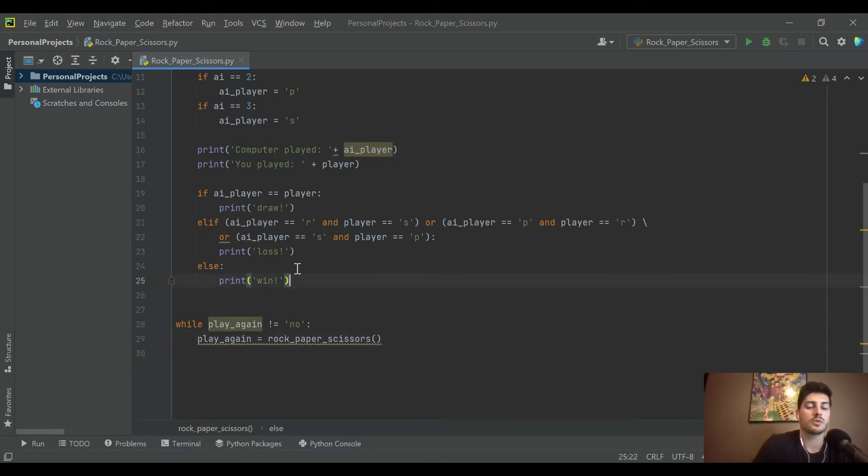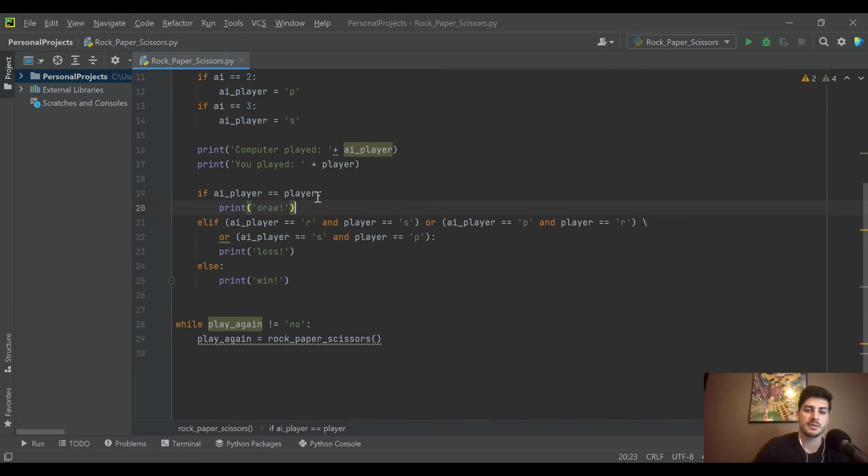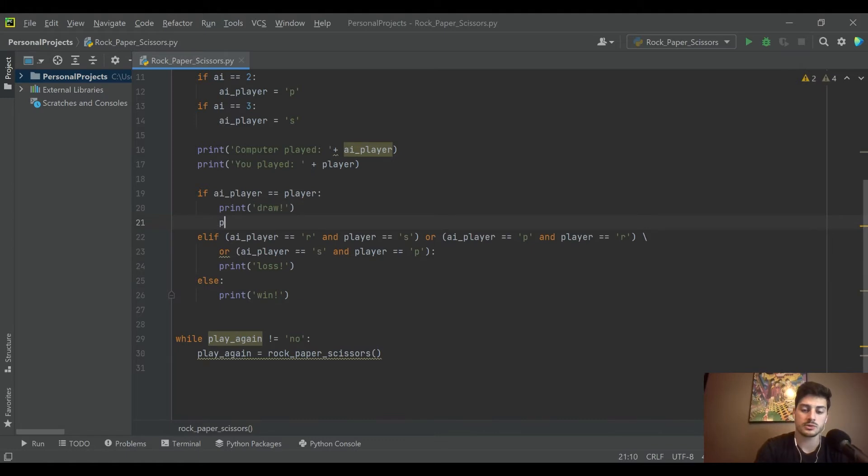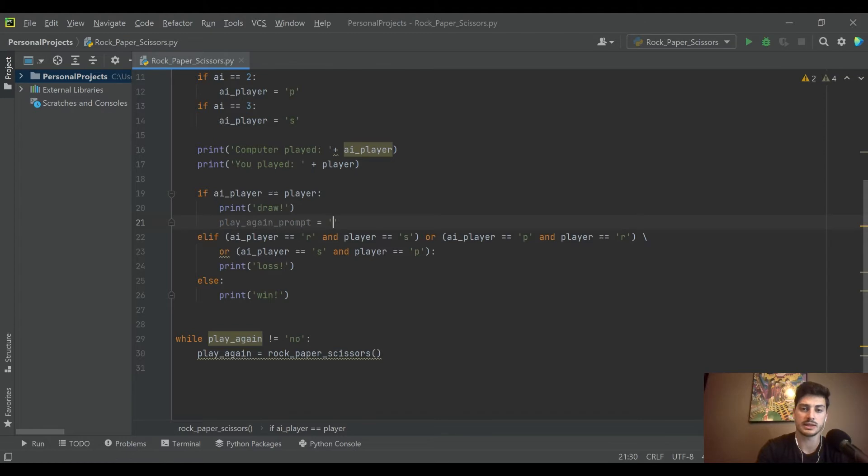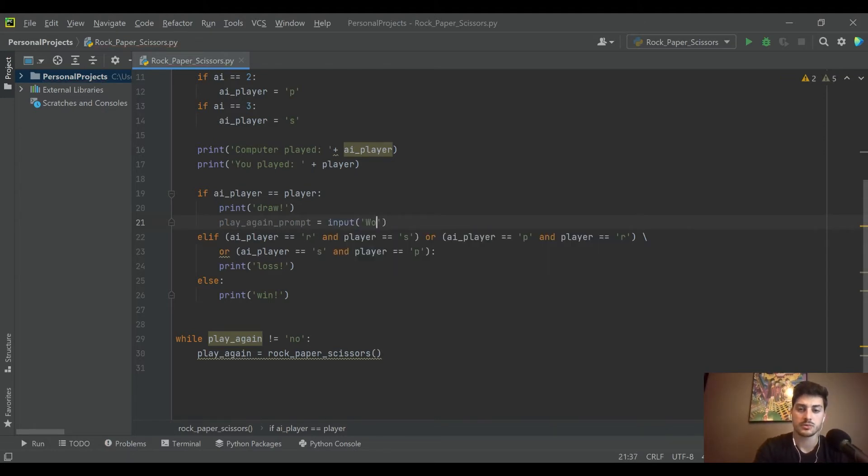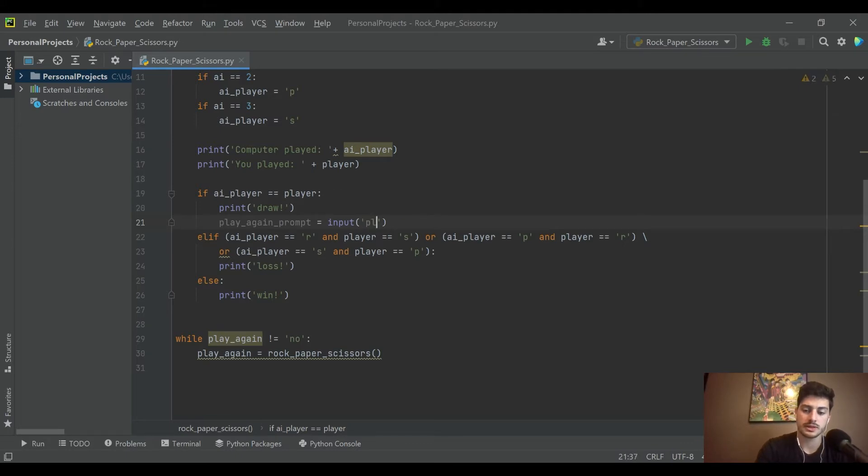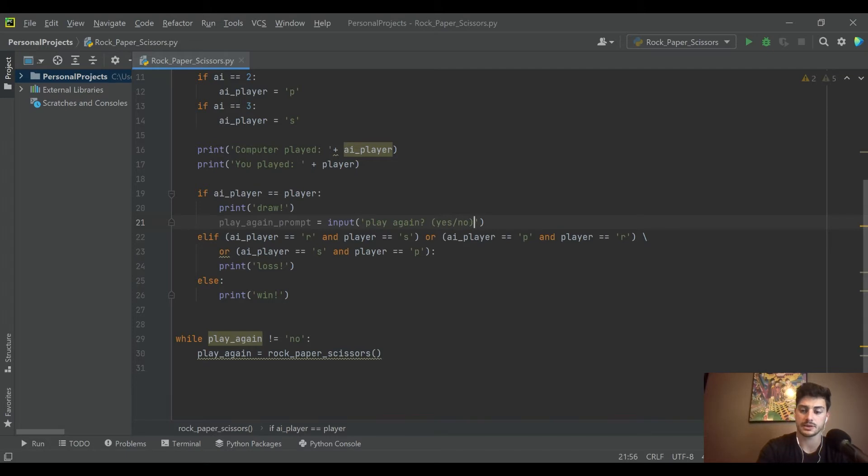So what we want to do every time the game is finished, whether draw, loss, or win, is then create this play again prompt. We want it to be an input where we ask the user, 'play again?' and then let's tell them we would like to get back either yes or no.